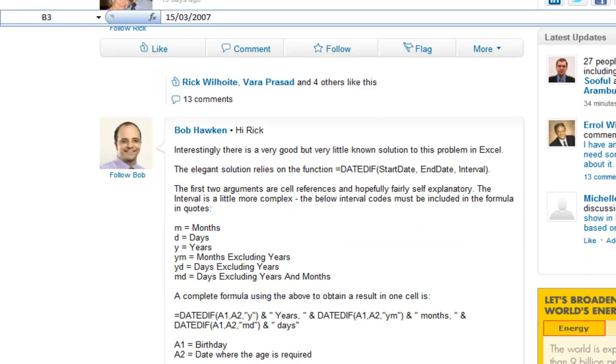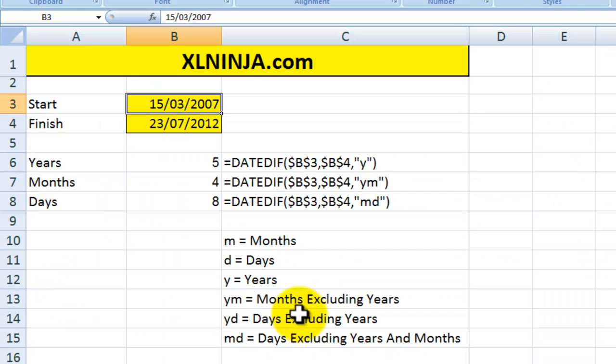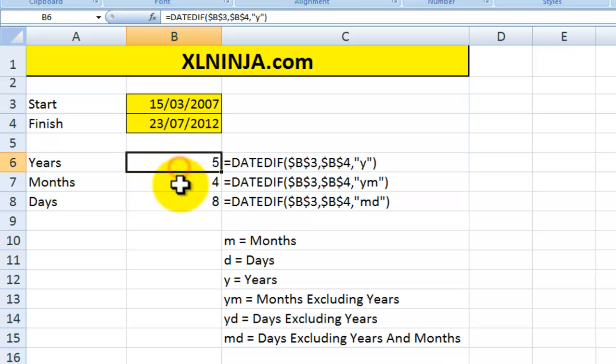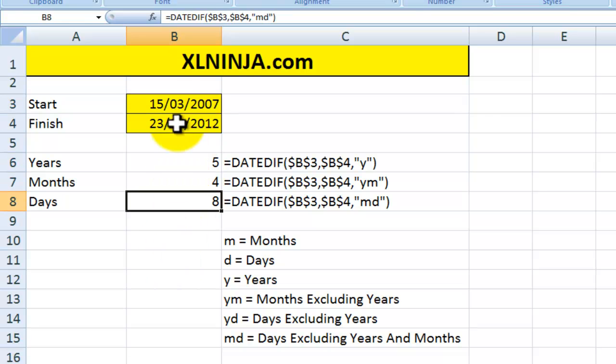This is basically the visual representation of what Bob has suggested. So you have two dates and you want to calculate how much time has passed between them. You could do it by just subtracting one from the other, but that will give you a number in Excel. This gives you better resolution by providing the years, months, and days between those two dates.